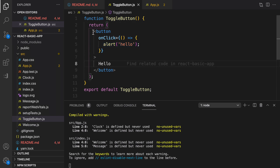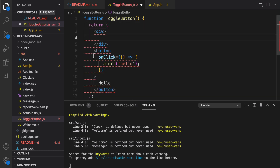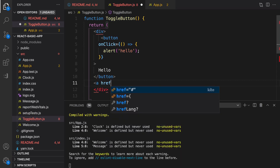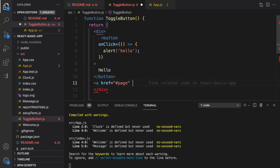Another difference between HTML event handling and React is that you cannot return false to prevent default behavior in React — you need to use preventDefault explicitly. Let's test it. I'm going to create a div, move the button inside it, and create a link with href set to hashtag-page.